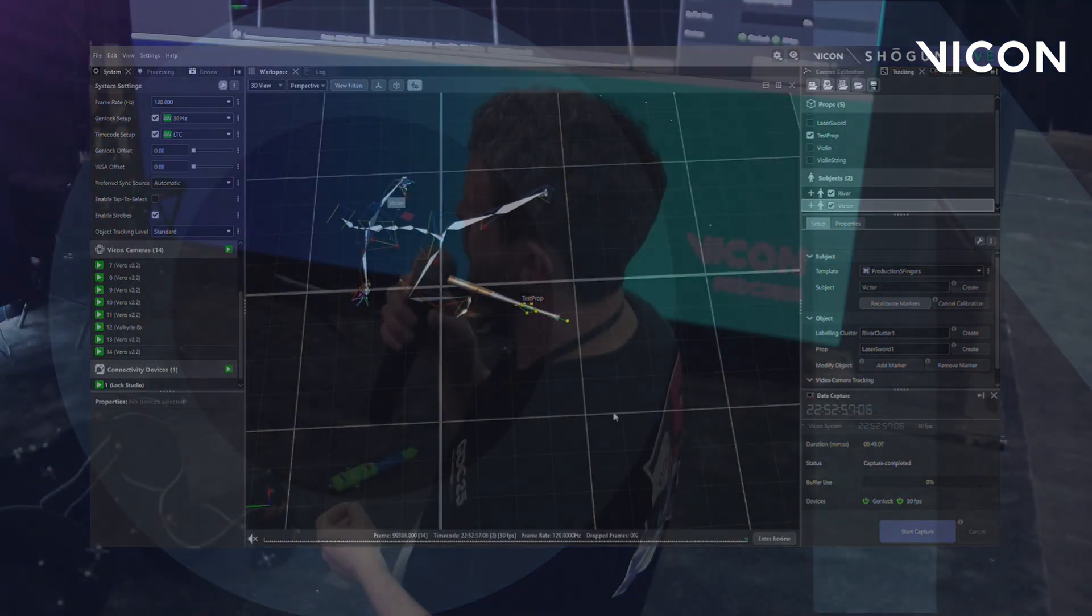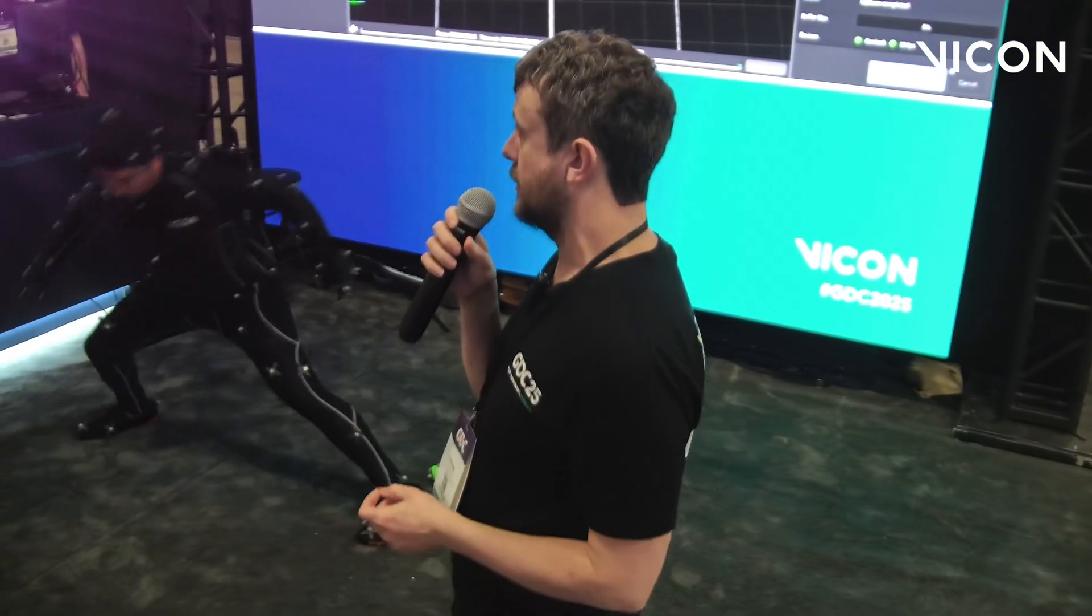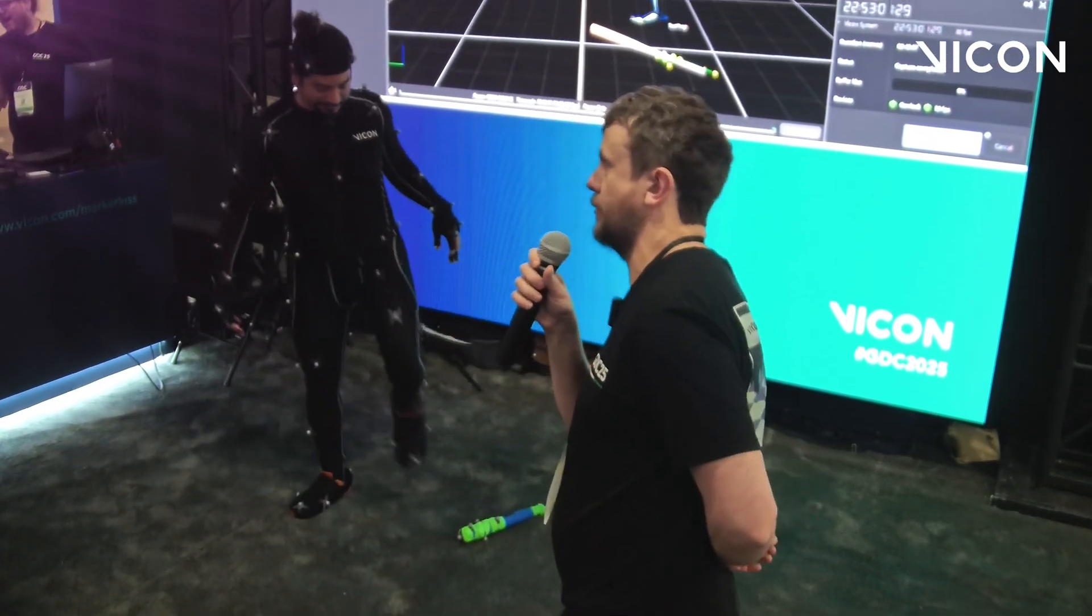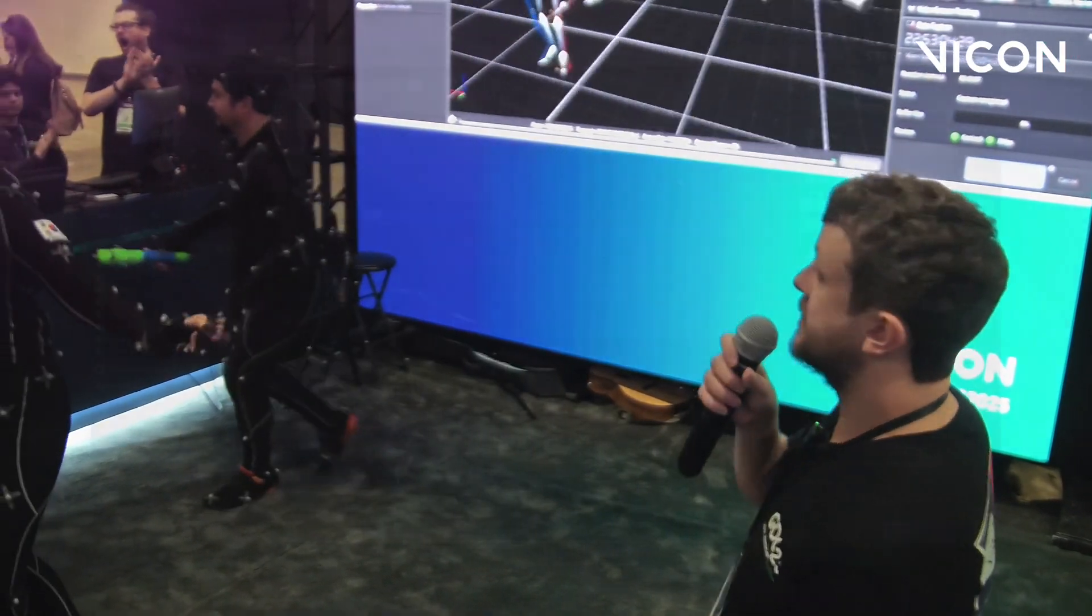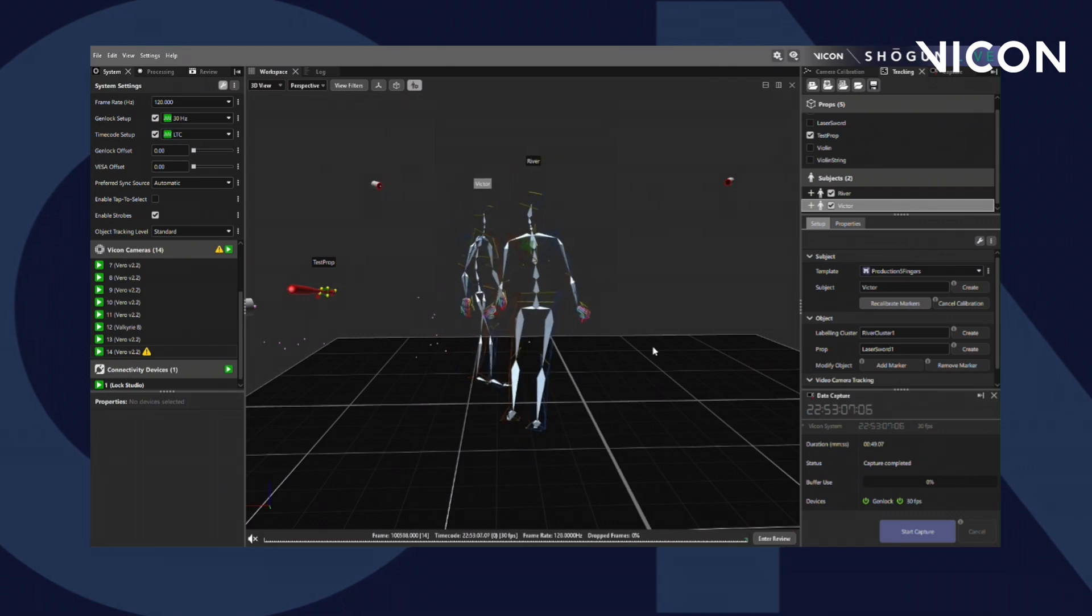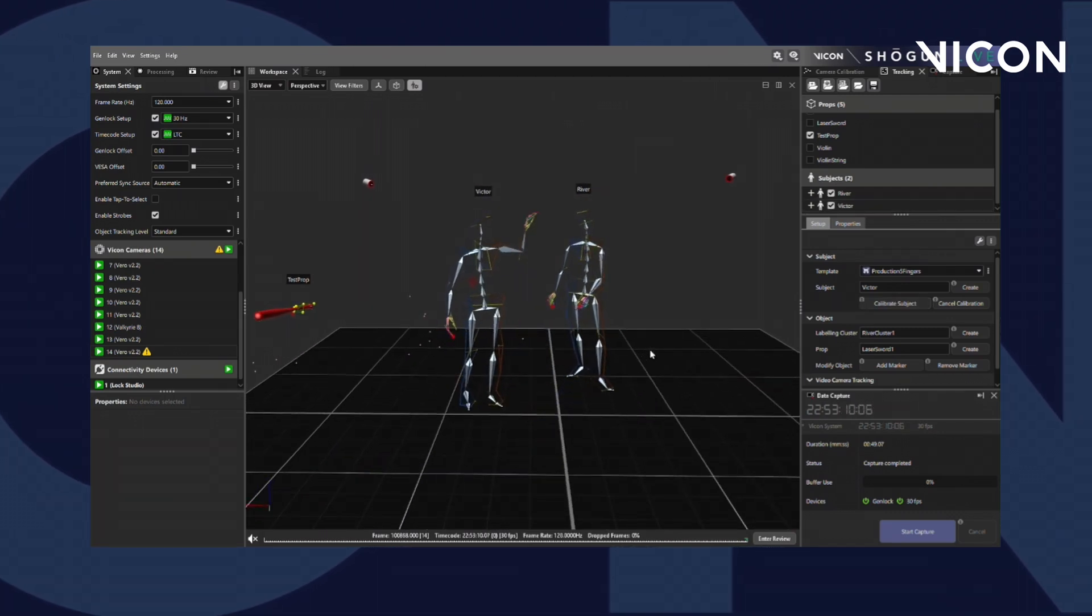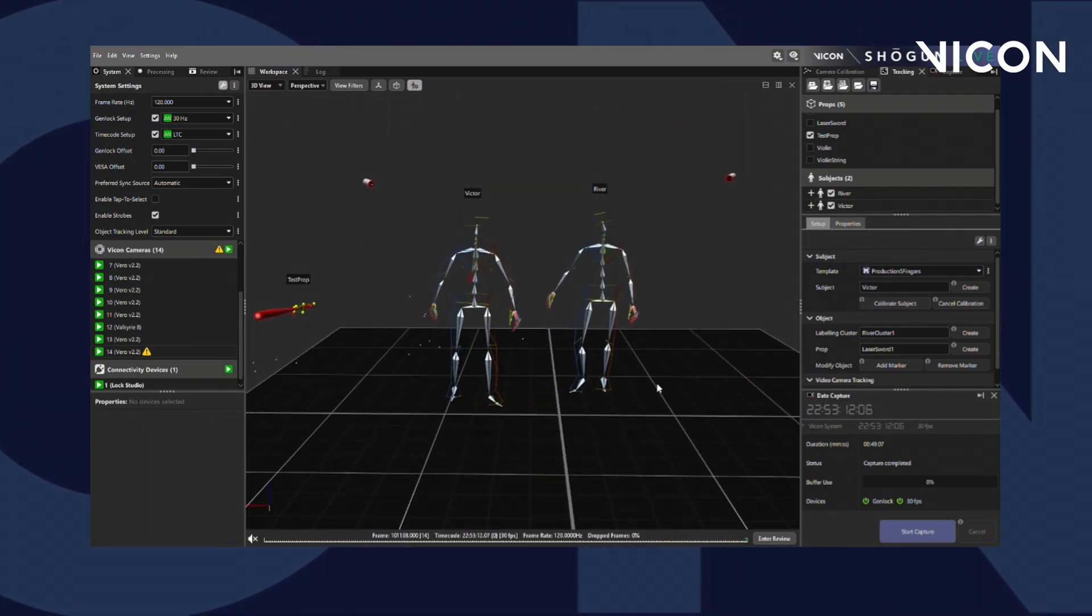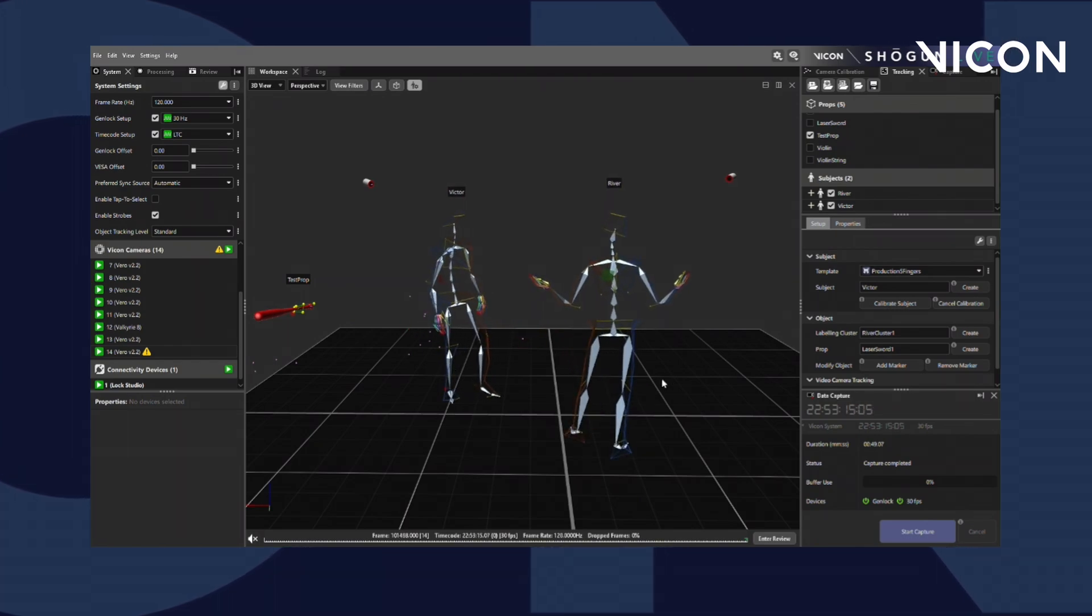Now let's take things to another level. If I could please ask River to rejoin the scene. A round of applause please for our second performer. Now you'll see River has just come straight into the scene. This is because we've already performed her range of motion. She has a unique marker layout on her back. Meaning that now she can just walk into the scene and we can start capturing.